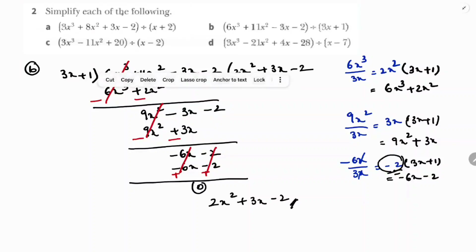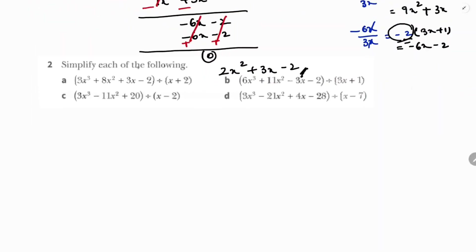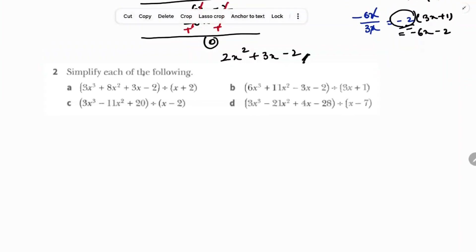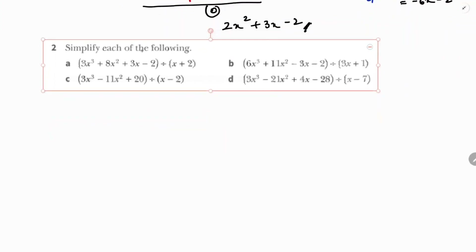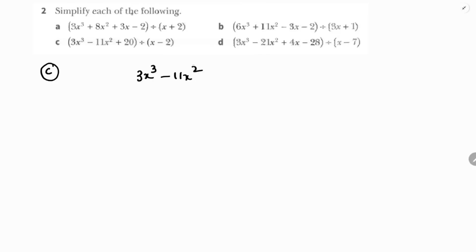Next, the third question (part c): divide 3x³ - 11x² + 20 by x - 2. Note that there is no x term, so we treat it as 0x and leave a space for it in the division setup.